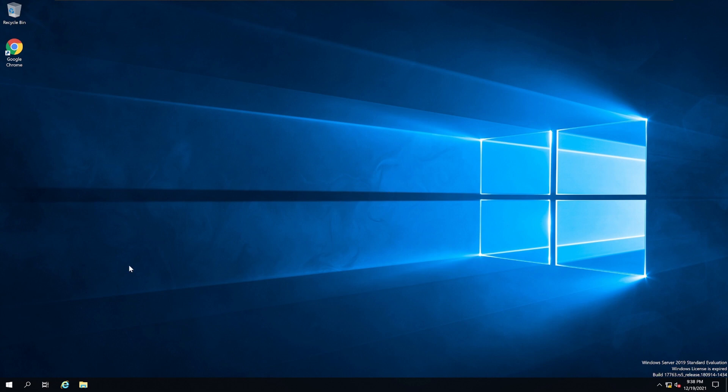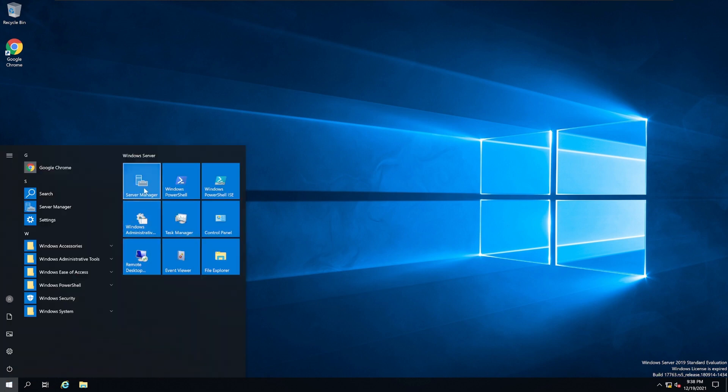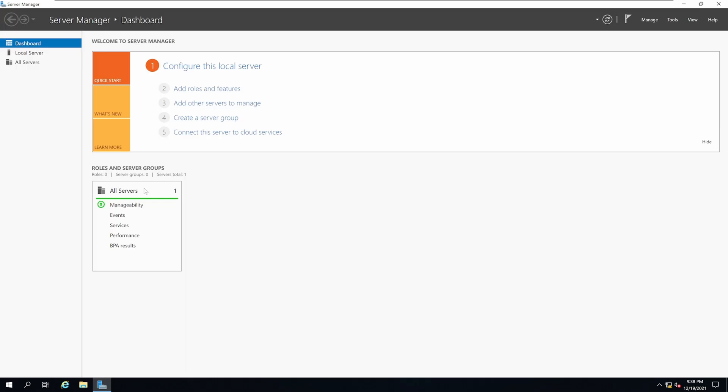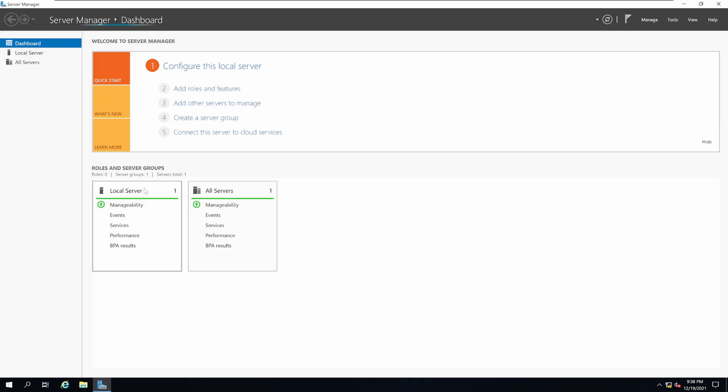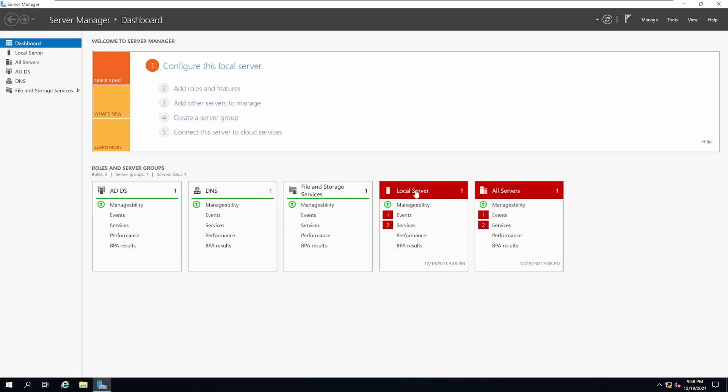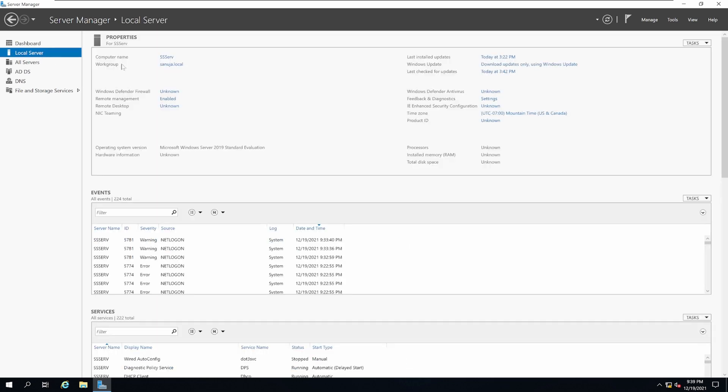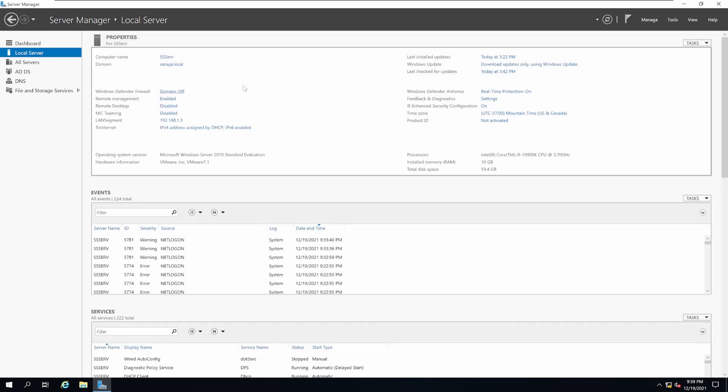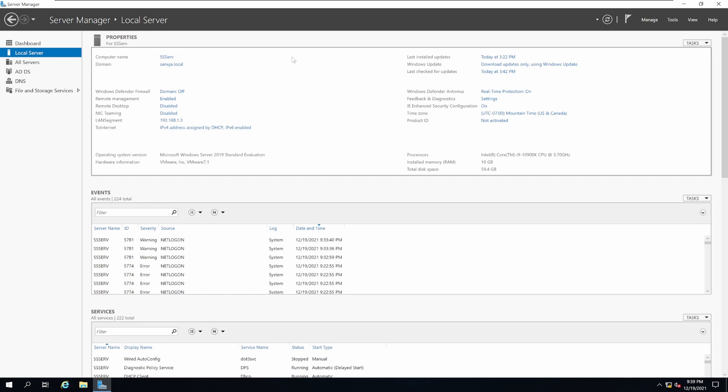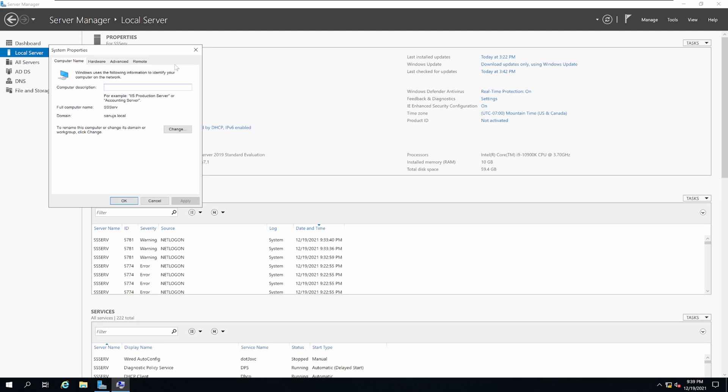To start installing, first go to Start Menu and open Server Manager. This particular server has been promoted to a domain and the Active Directory Domain Controller has already been installed. If you would like to know how to install Active Directory and promote your server to a domain such as sanujer.local, there's another video that you can watch and I will put a link to it.